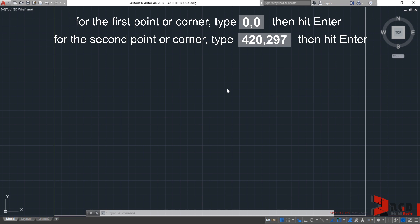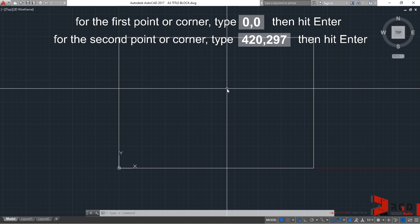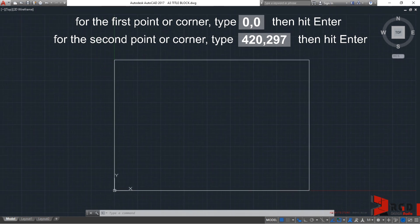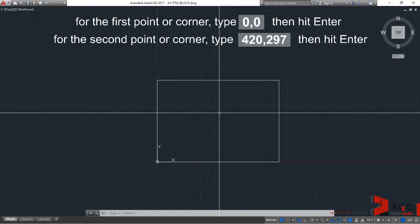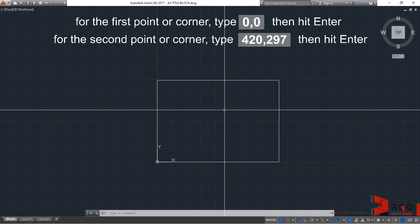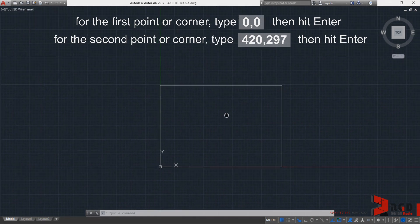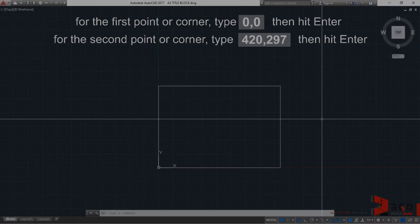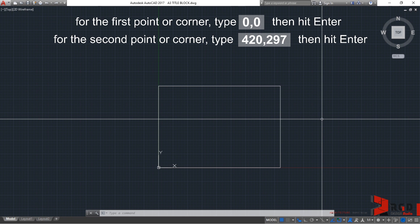So, let us scroll down a little so that we could see the rectangle that we have created. And then, pan to center it a little to our drawing space. 0,0 and 420, 297 are coordinates.